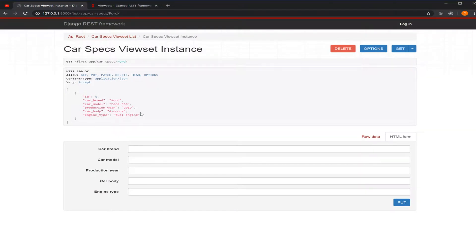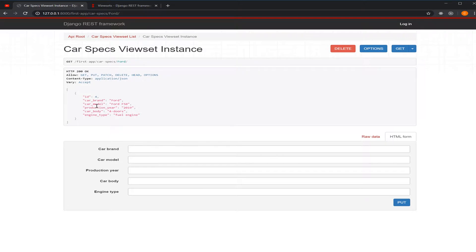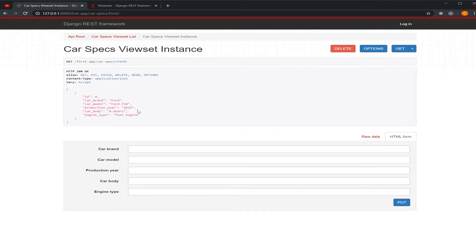The same thing, guys, the same method you can use to filter by model. For example, if you want to get car model, by production year, by car body. It's like you're filtering all your database and picking up the specific data that you're looking for.